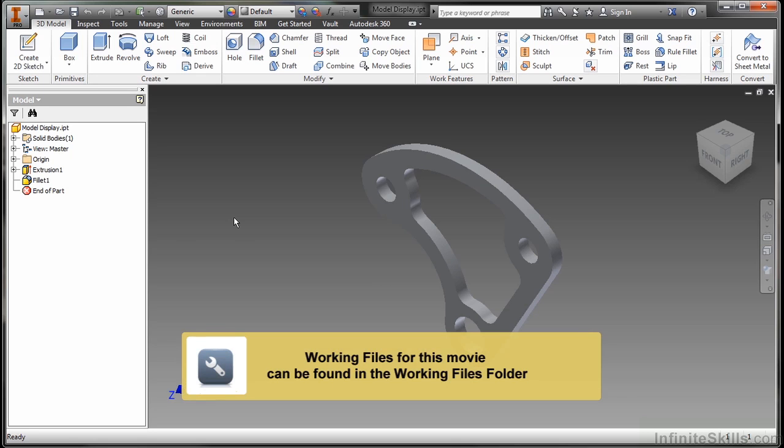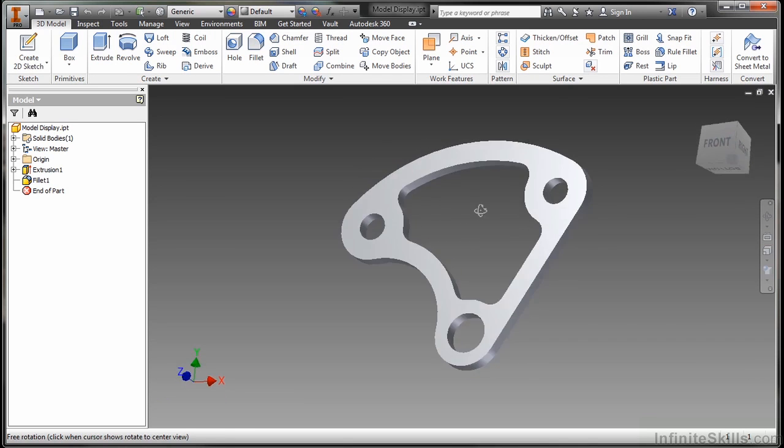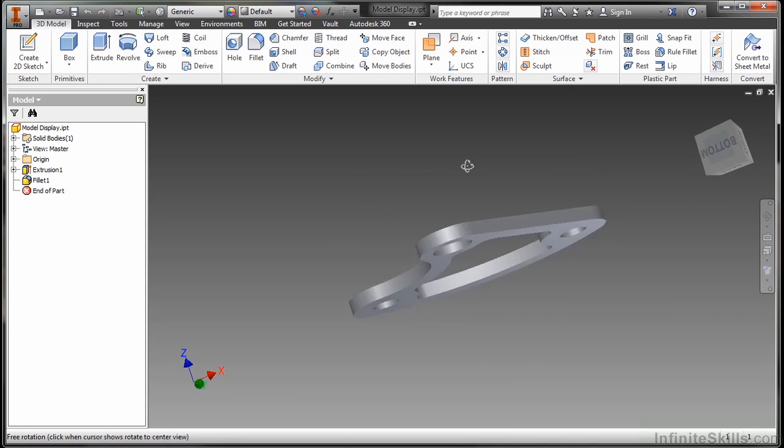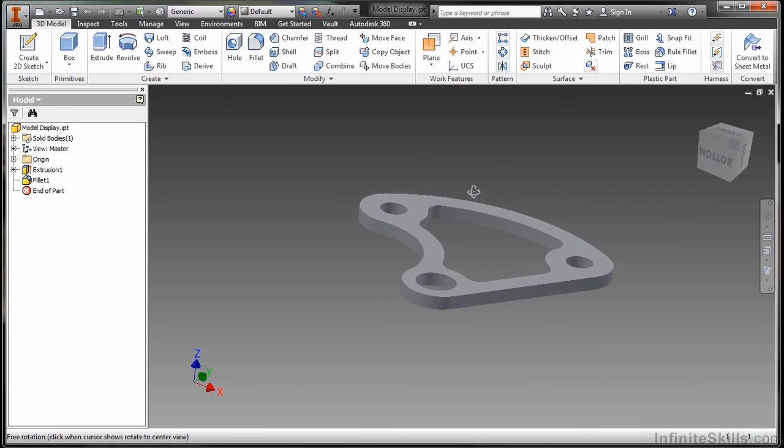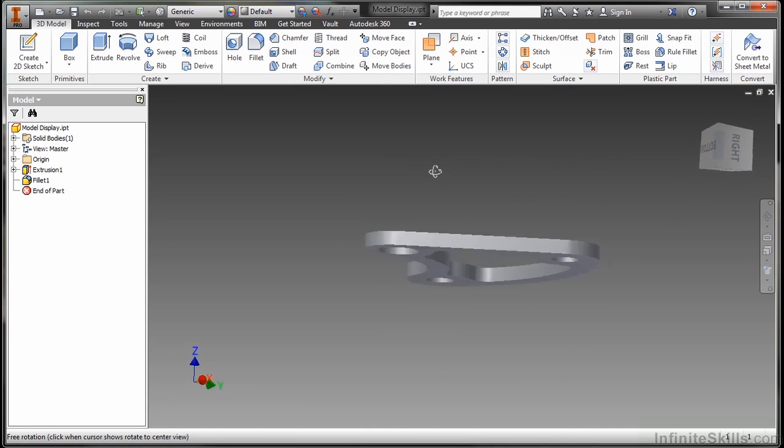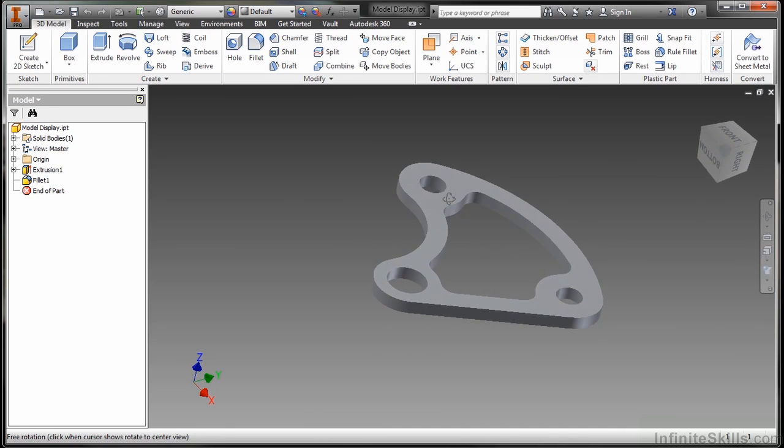In this video, we're going to take a look at model display. So here I have a file open called model display IPT from our working files directory. As you can see, it's just a simple little part. It doesn't have a lot of contour definition to it. It doesn't really stand out inside the display as you look at it, especially as I have a gray on gray sort of scenario here.